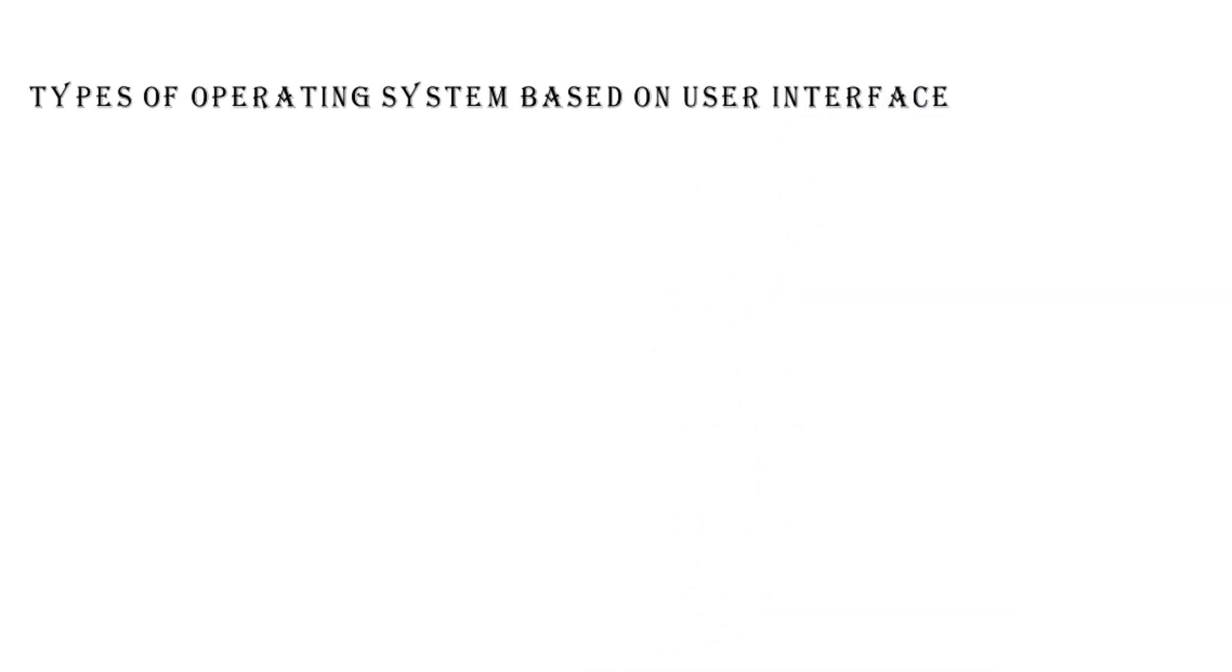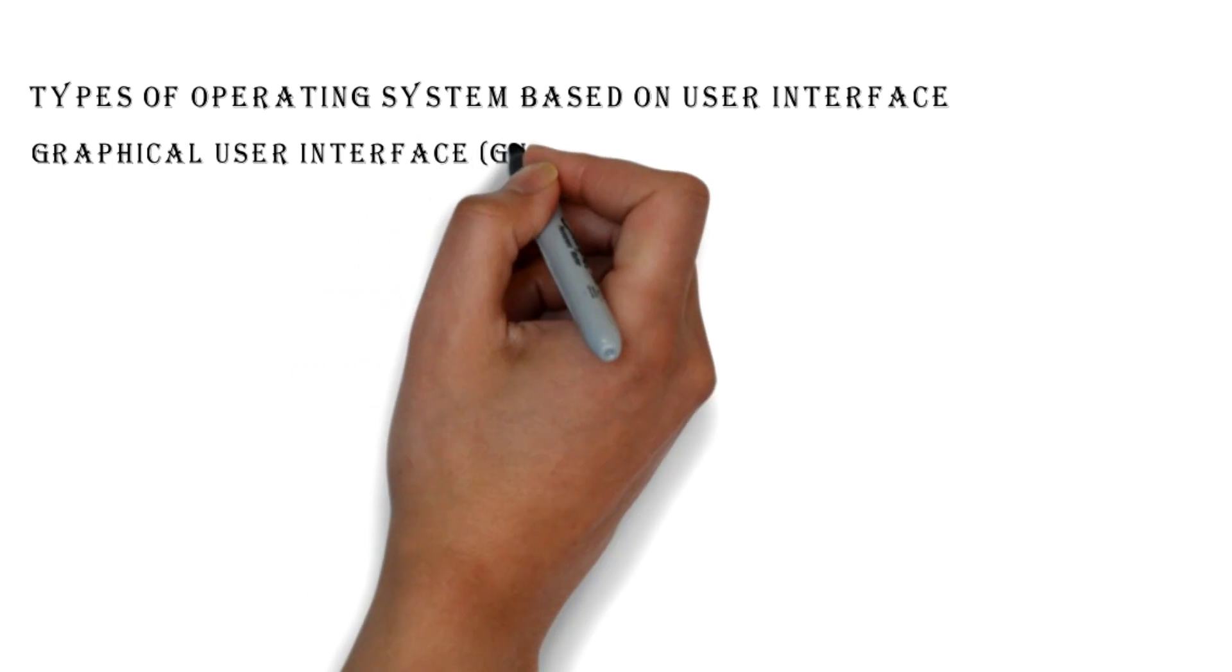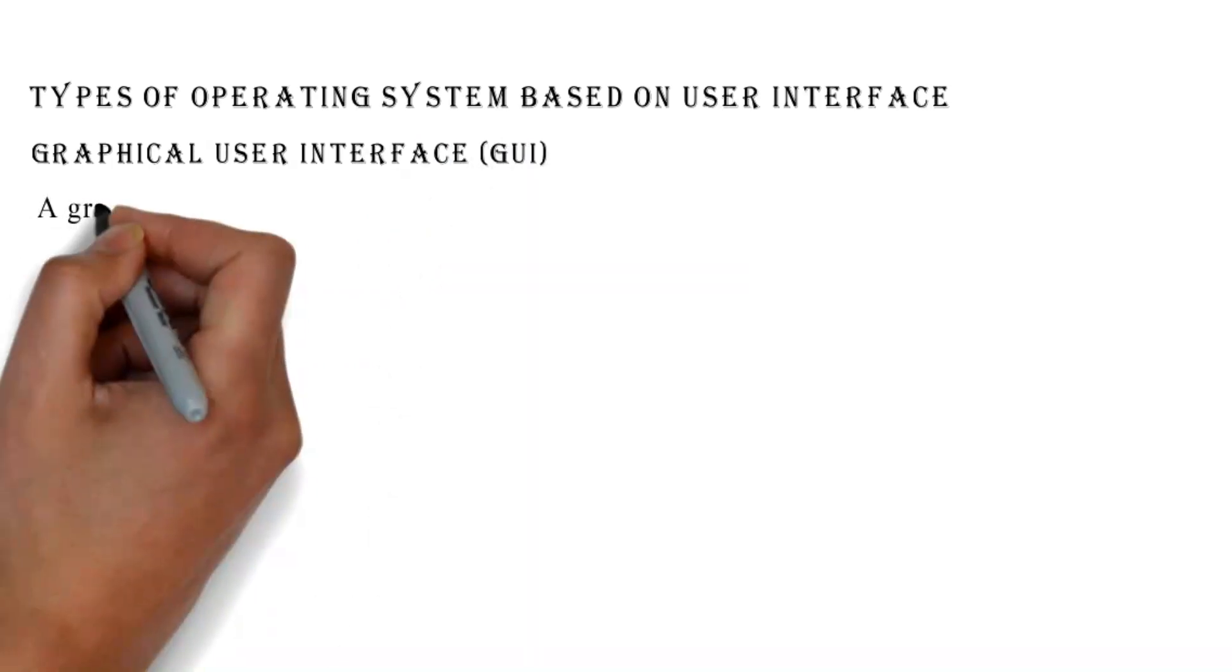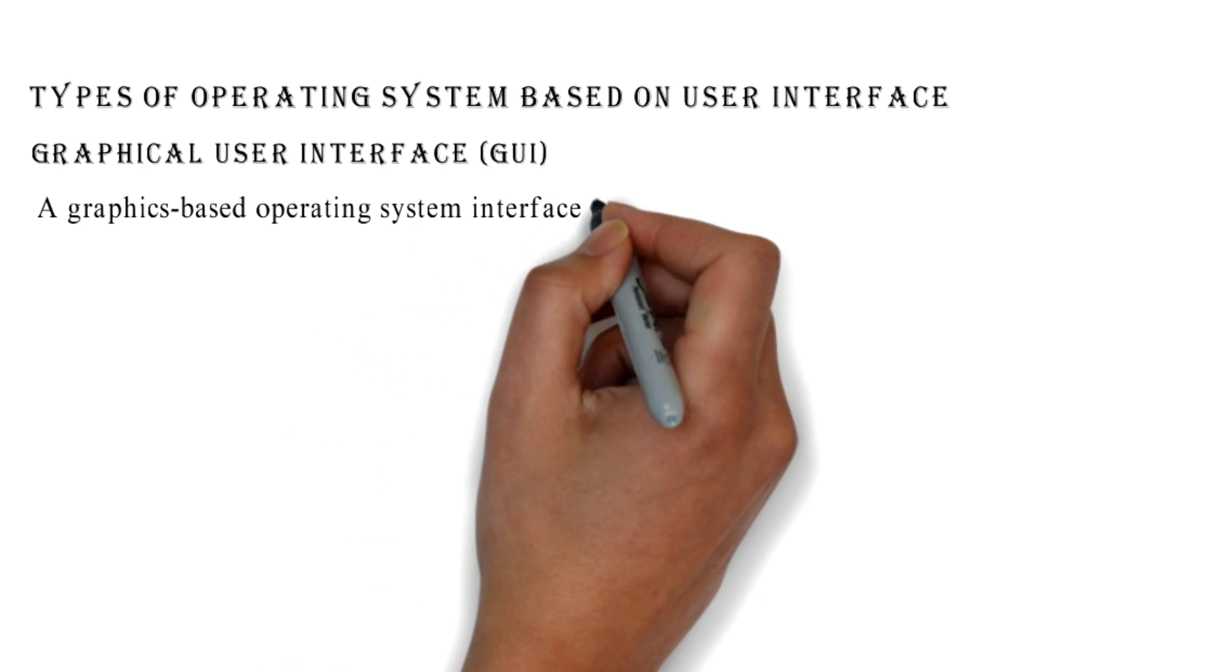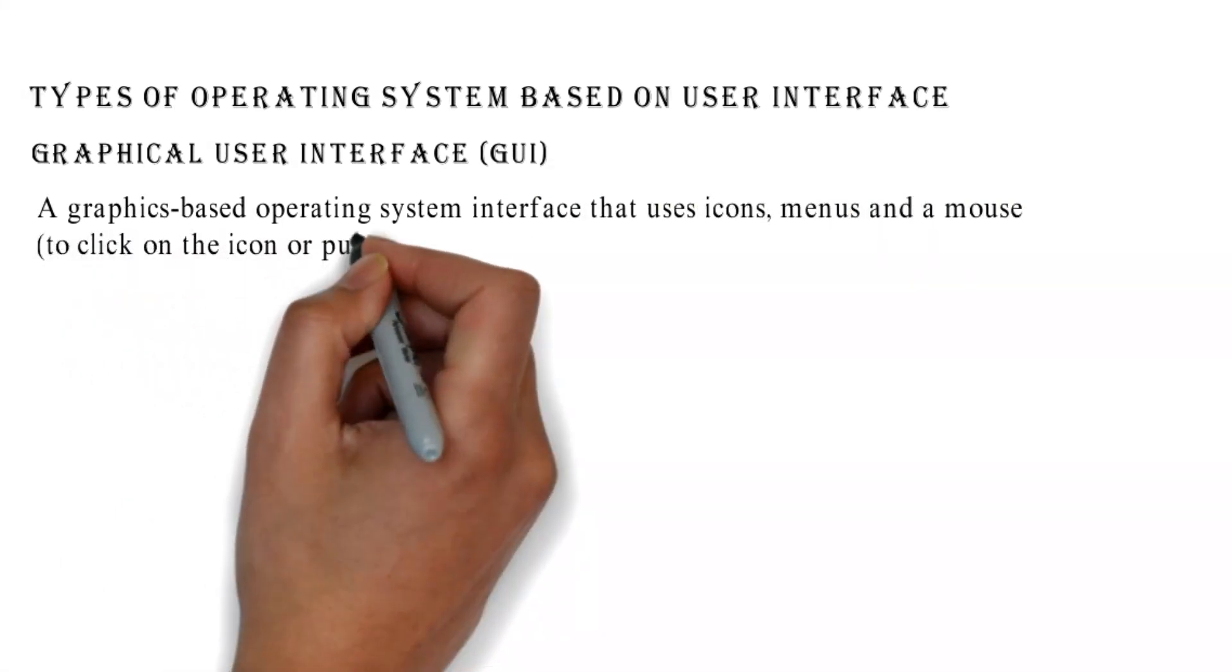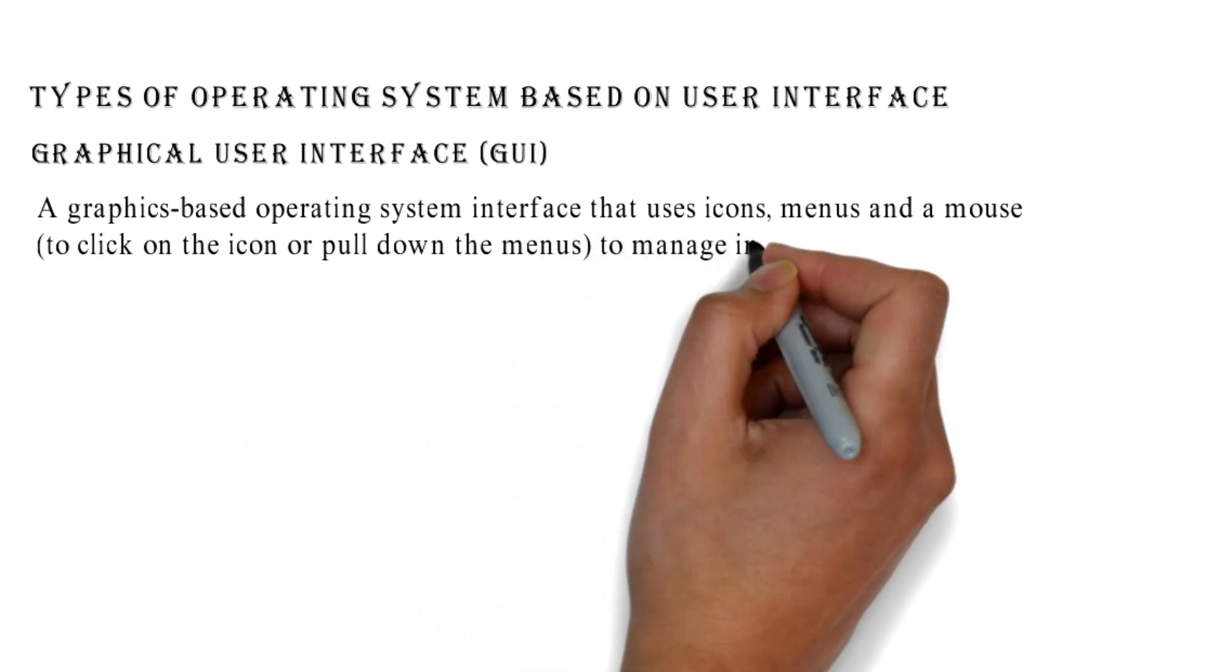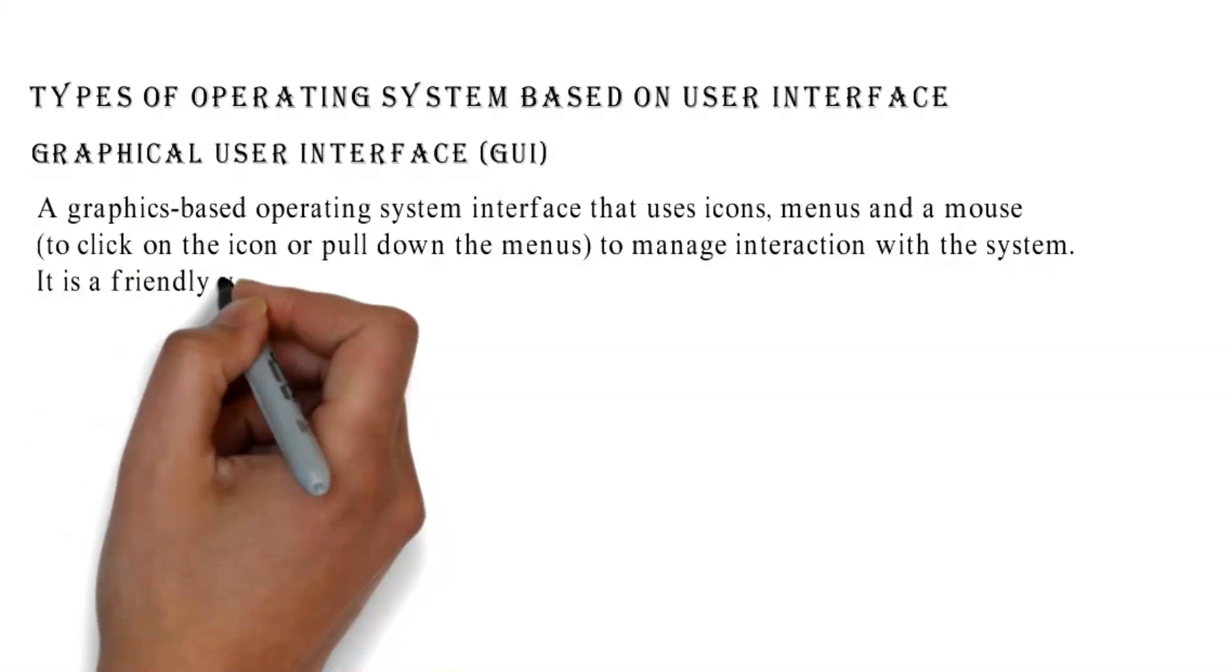Types of operating system based on user interface - Graphical User Interface (GUI): A graphics-based operating system interface that uses icons, menus, and a mouse to click on the icon or pull down the menus to manage interaction with the system.